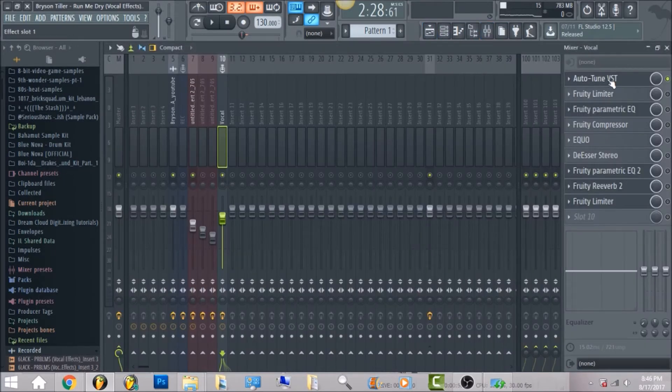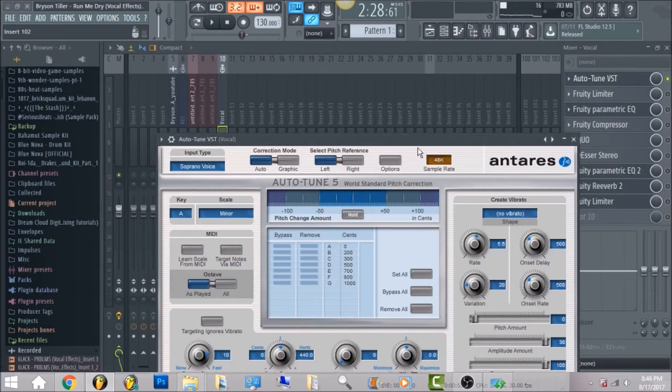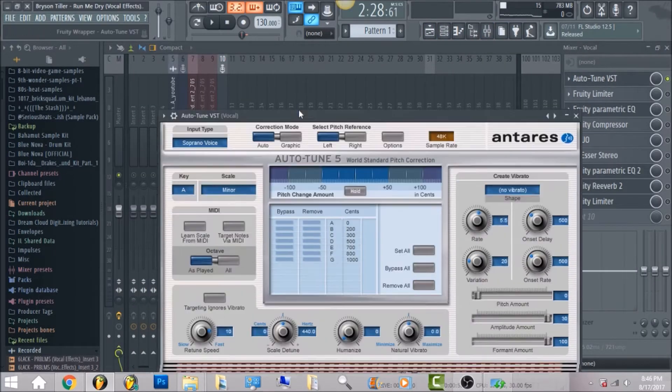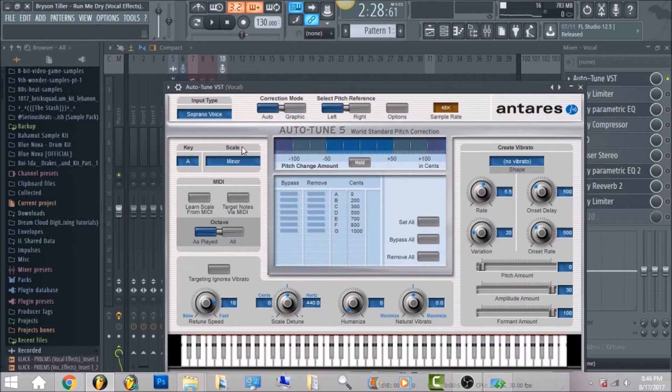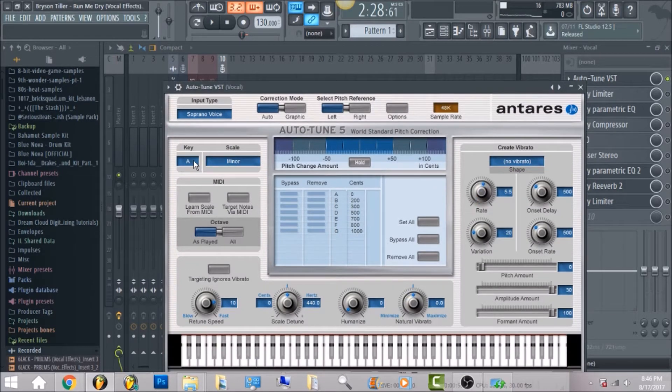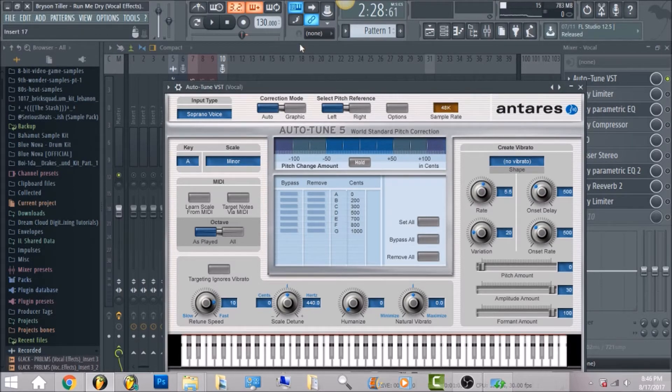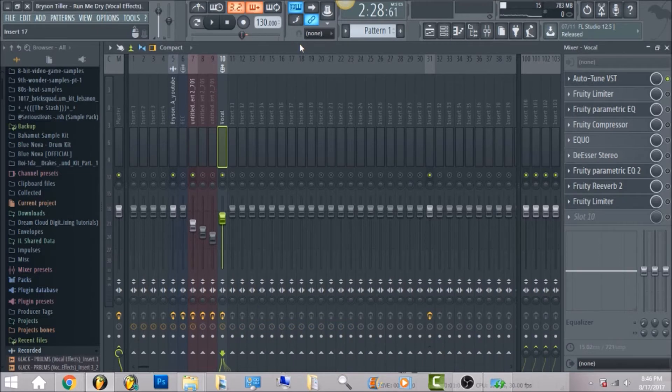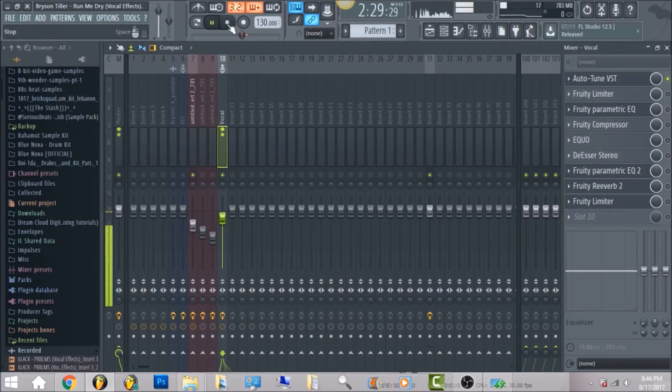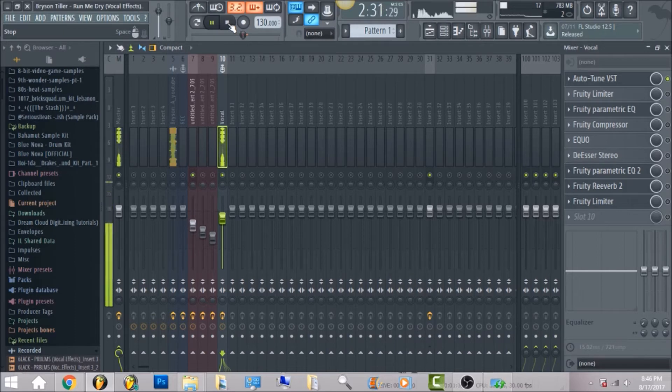So the first thing we have is gonna be autotune, autotune VST. The key for this song is gonna be A minor. You want the retune speed, I put it at 10. You can freeze the screen and copy down all these settings.